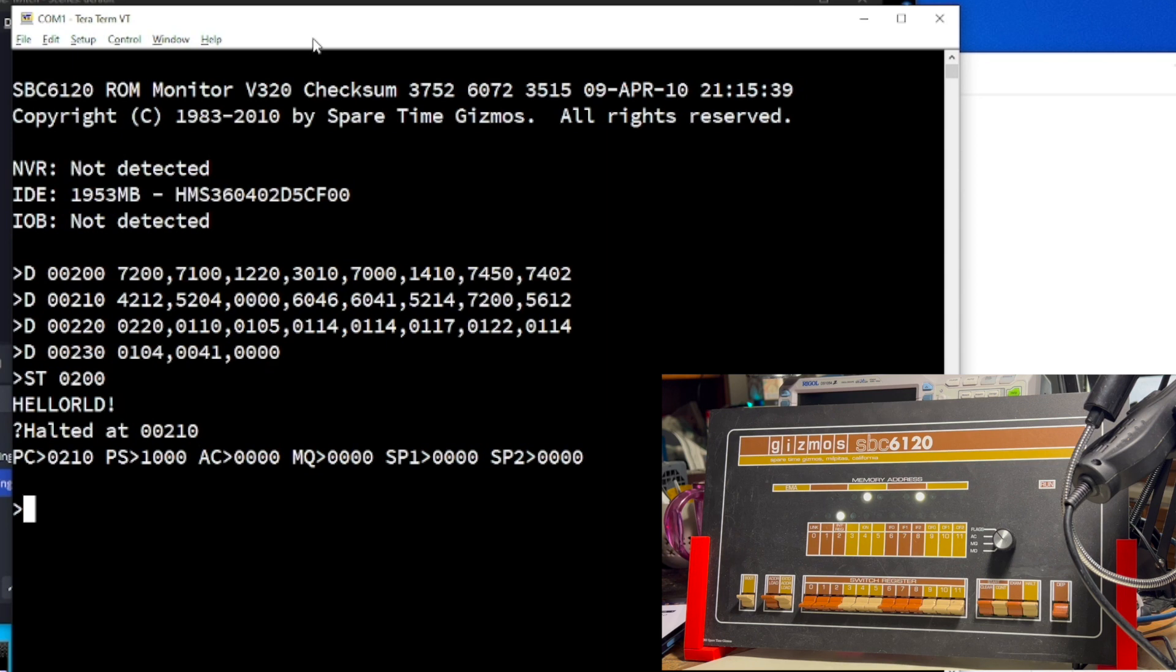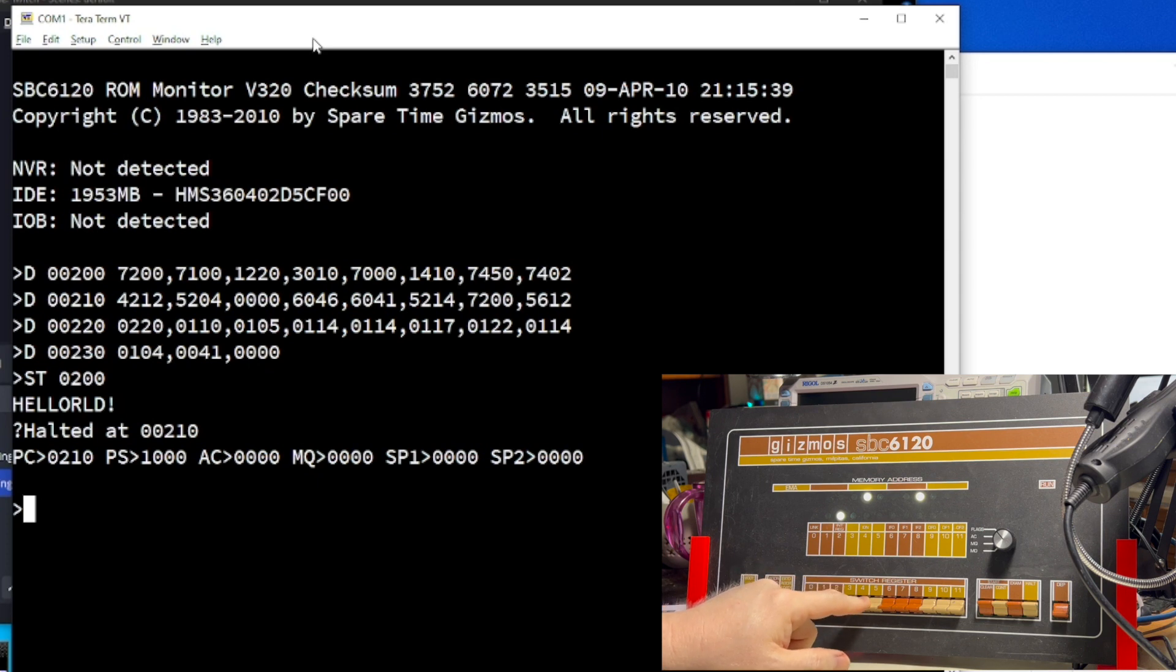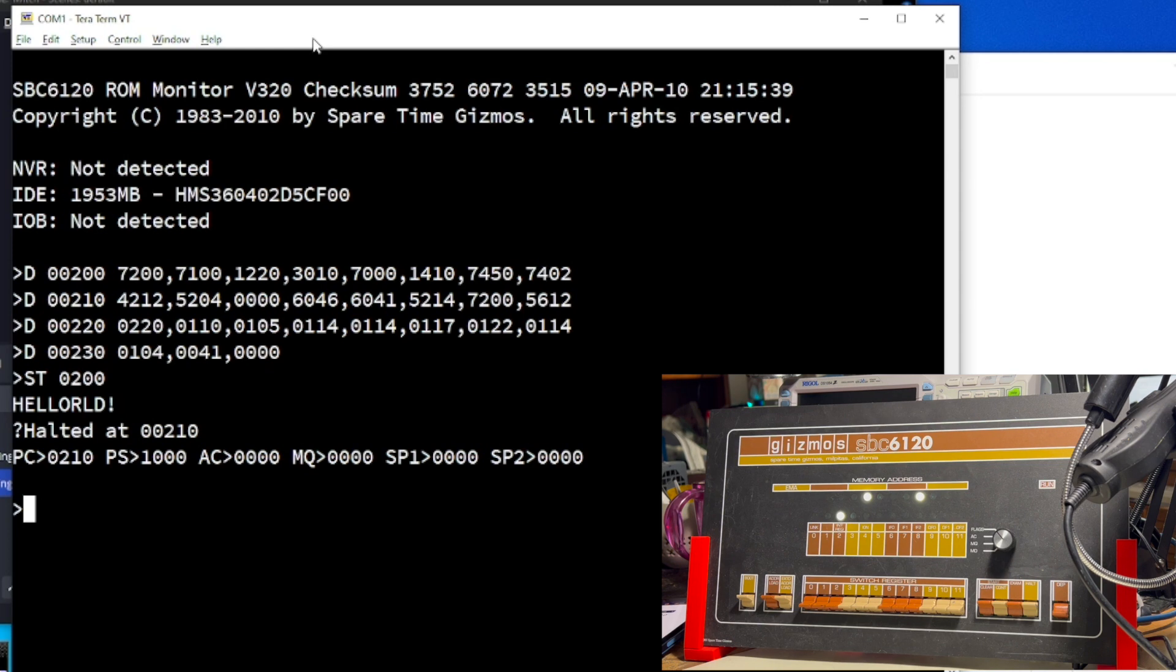And actually, in the case of the PDP-8, I believe you actually had to toggle in a program to load a secondary loader off of a paper tape. And then that loader actually booted the OS from disk. So, we're going to toggle in the hello world program the old school way.